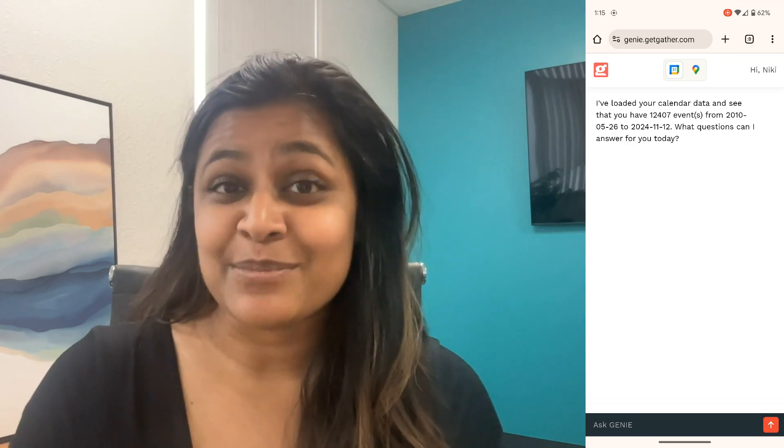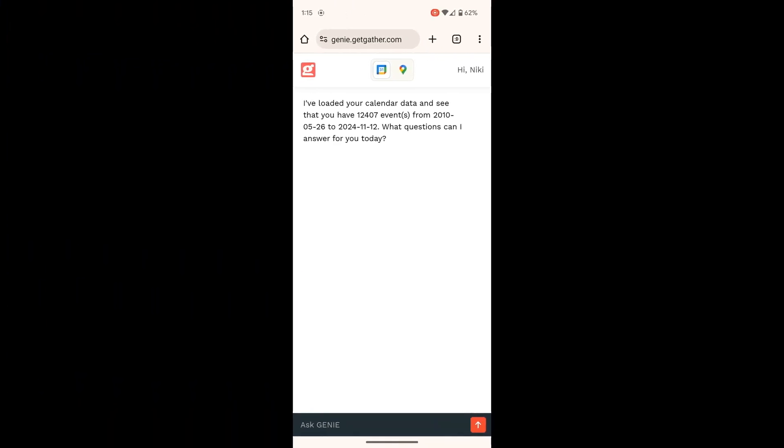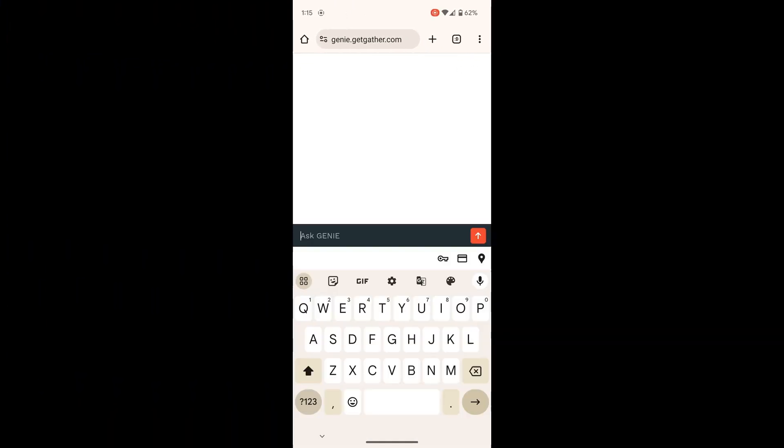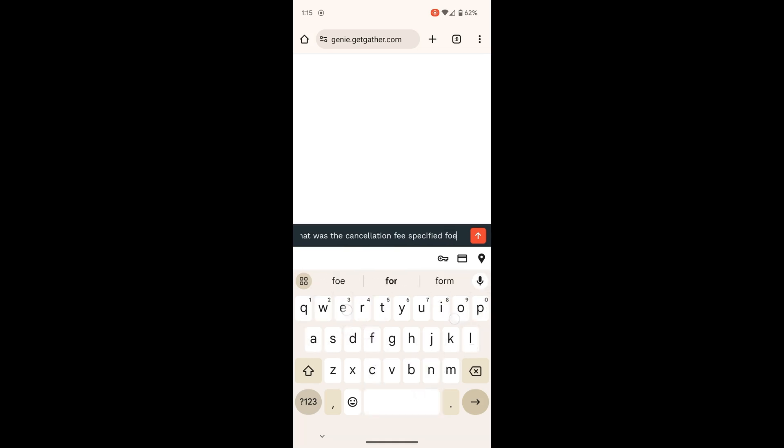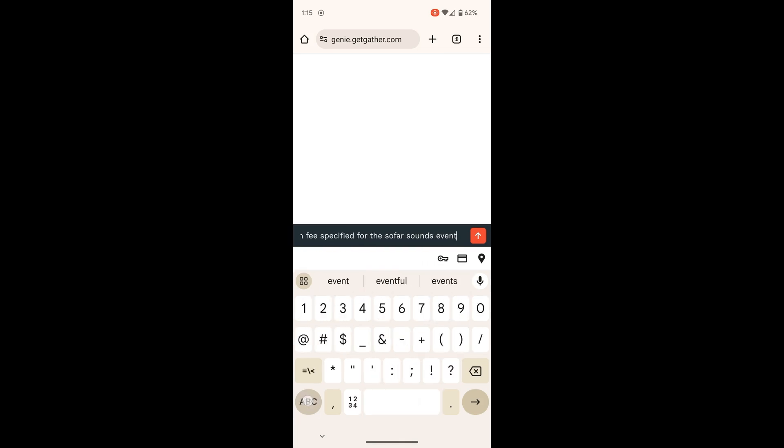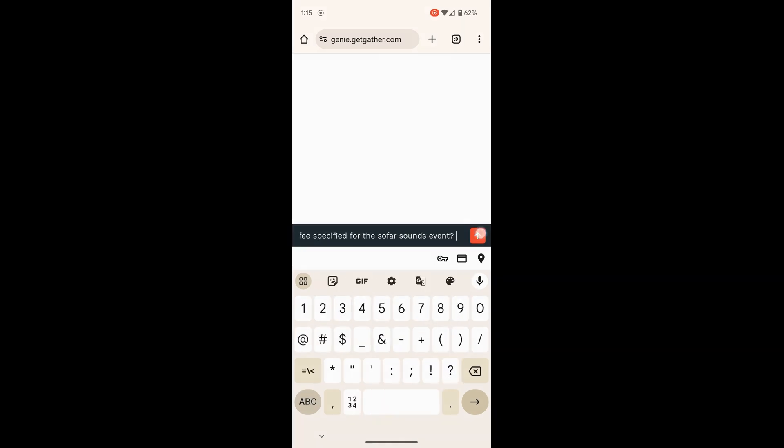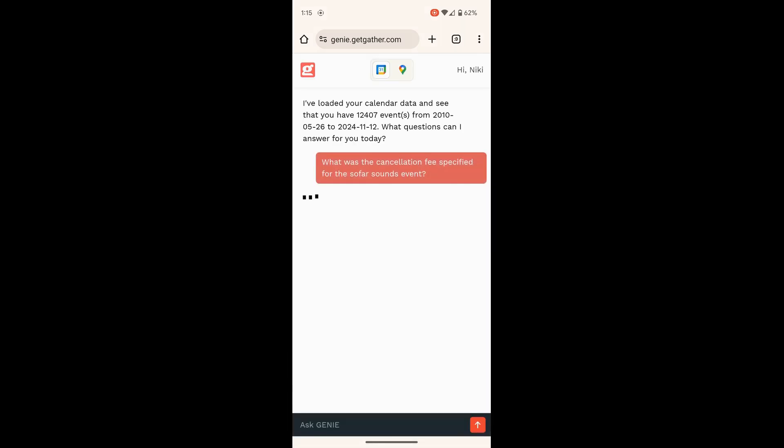So first example, I had booked tickets to a concert, but I was thinking about canceling. I remembered there was a cancellation fee. Normally I'd have to search through my email or my calendar to find out what that fee was. This time I was able to just ask Genie.